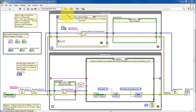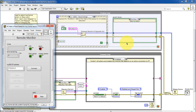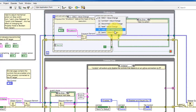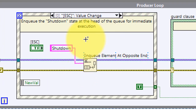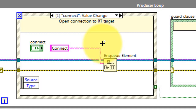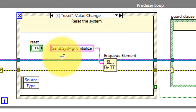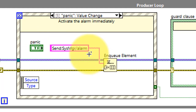Let's begin with the producer loop. Here's the producer loop on top — just a conventional while loop. It contains an event structure and a case structure known as the guard clause. The event structure has a sub-diagram that executes for each one of the various front panel buttons that we have. So each time you click one of those front panel buttons, you execute a particular set of code in the event structure. We have Connect and Disconnect, the Reset button, and so on. Each one of these is sending a particular command down to the producer loop.